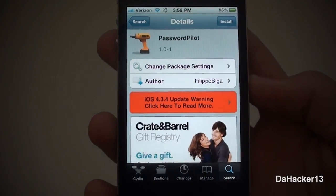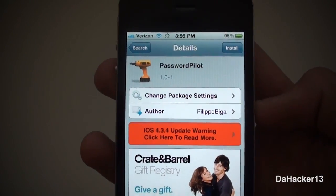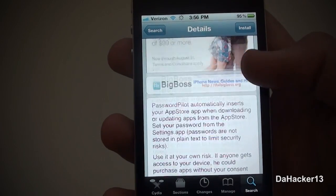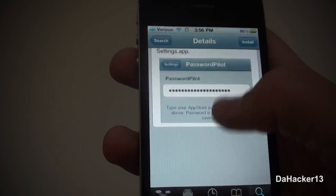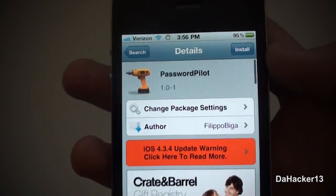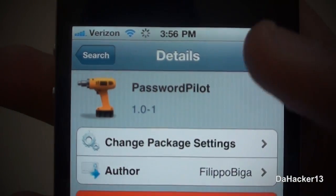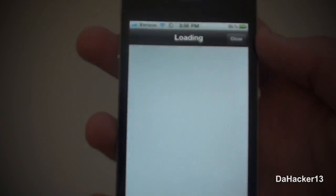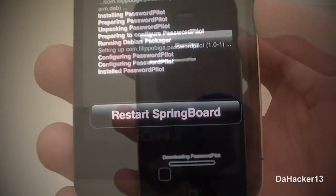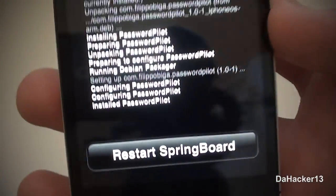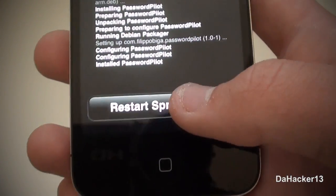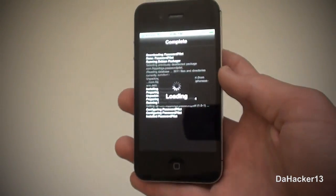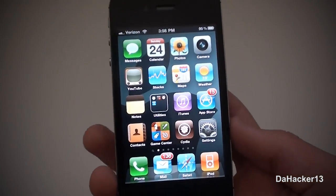Once you have found it you can look through the description and everything. If you want it, just press the install button in the upper right hand corner and then the confirm button. Once you have installed it you will need to restart the springboard, so just press the restart springboard button.